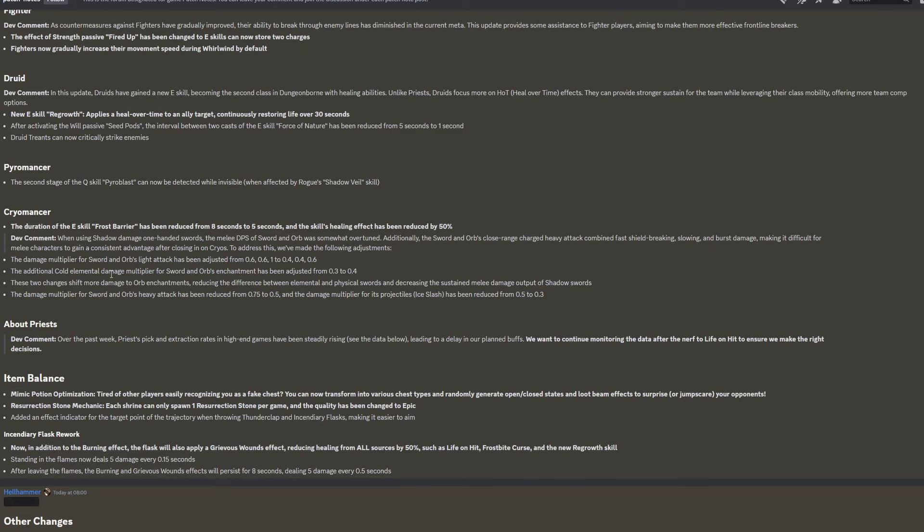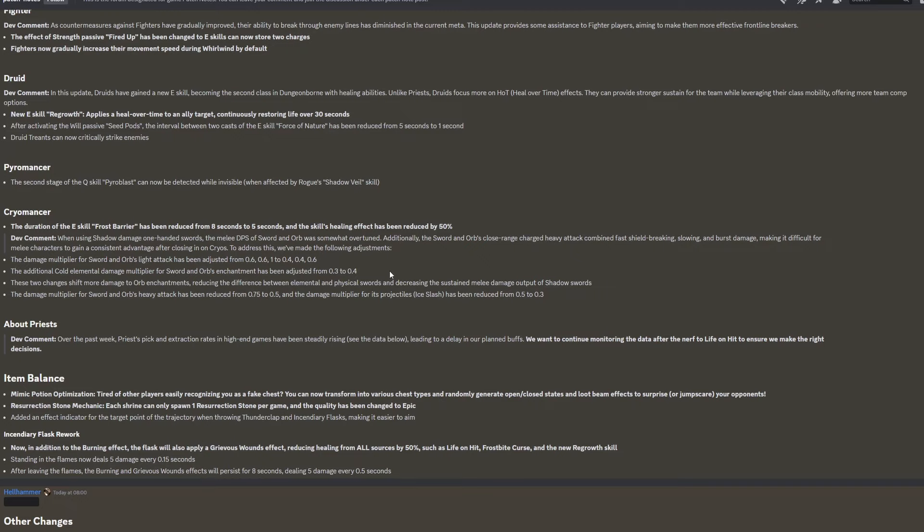To address this, we've made the following adjustments. The damage multiplier for sword and orb's light attack has been adjusted from 0.60.61 to 0.40.40.6. The additional cold elemental damage multiplier for sword and orb's enchantment has been adjusted from 0.3 to 0.4. These two changes shift more damage to orb enchantments, reducing the difference between elemental and physical swords and decreasing the sustained melee damage output of shadow swords. The damage multiplier for sword and orb's heavy attacks has been reduced from 0.75 to 0.5, and the damage multiplier for its projectiles ice slash has been reduced from 0.5 to 0.3. So just a lot of changes to the sword there.